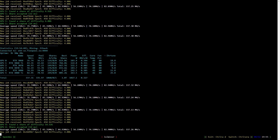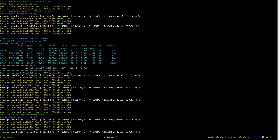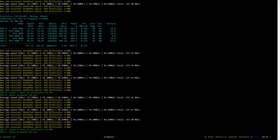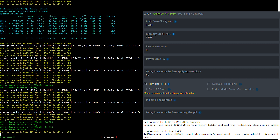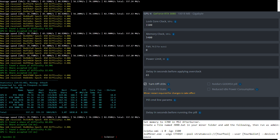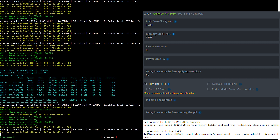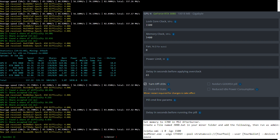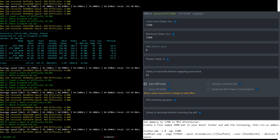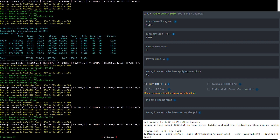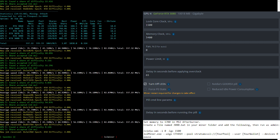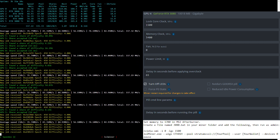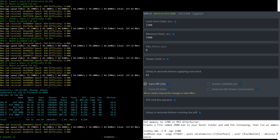Now let's have a look at the overclock settings for the RTX 3080 LHR mining Ethereum. I lock the core clock to 1500 and set the memory clock to 3400. In Windows use MSI Afterburner to set the memory to 1700 and add the Nvidia SMI command to the top of your existing batch file or create a new one as shown here.